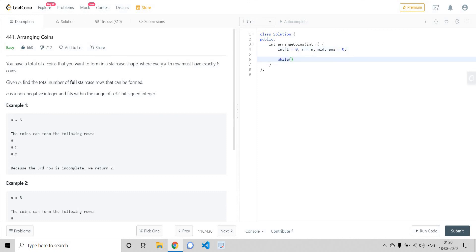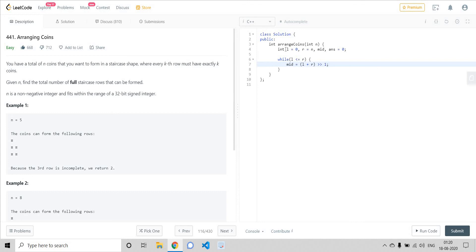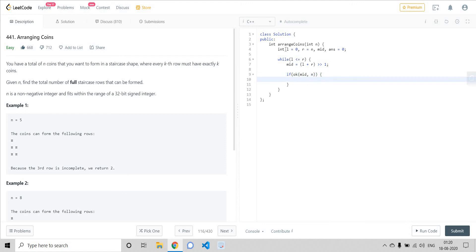We start our binary search procedure — a while loop running till l is less than or equal to r. Inside we find mid using l plus r divided by two, using a shift operation. Then I check the okay function with mid.